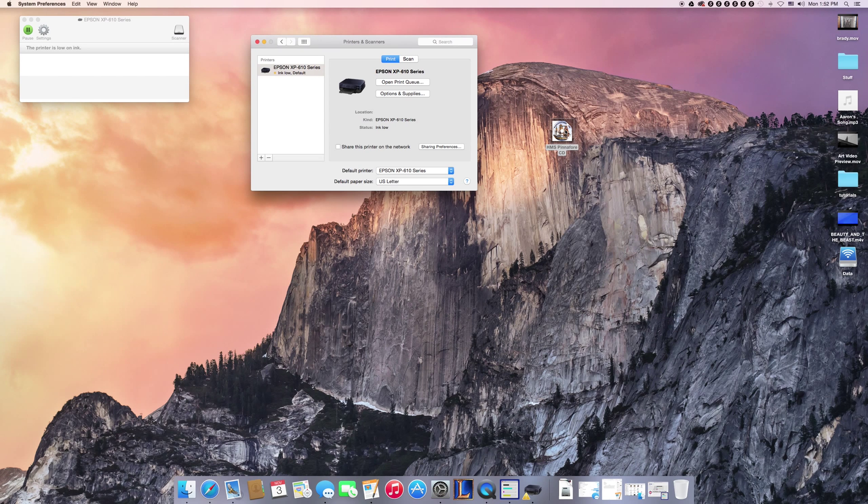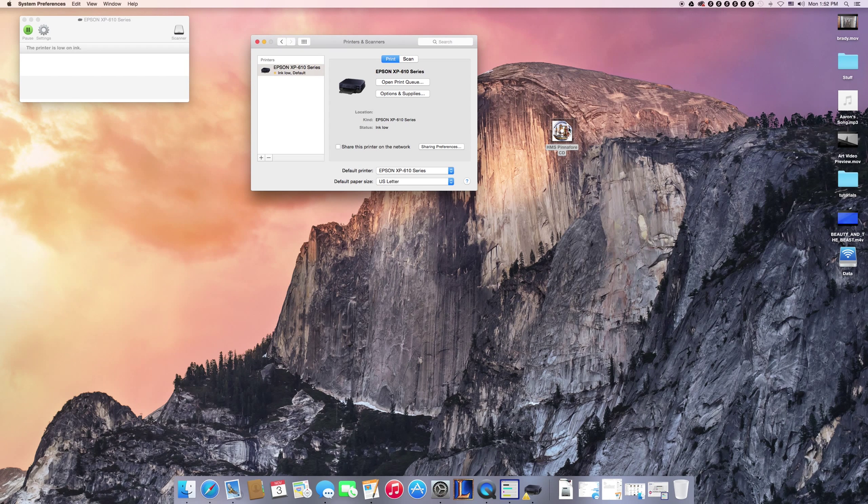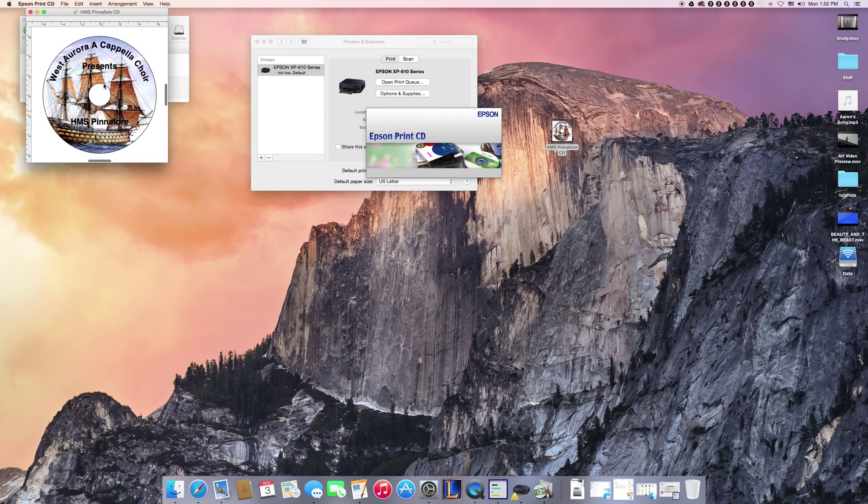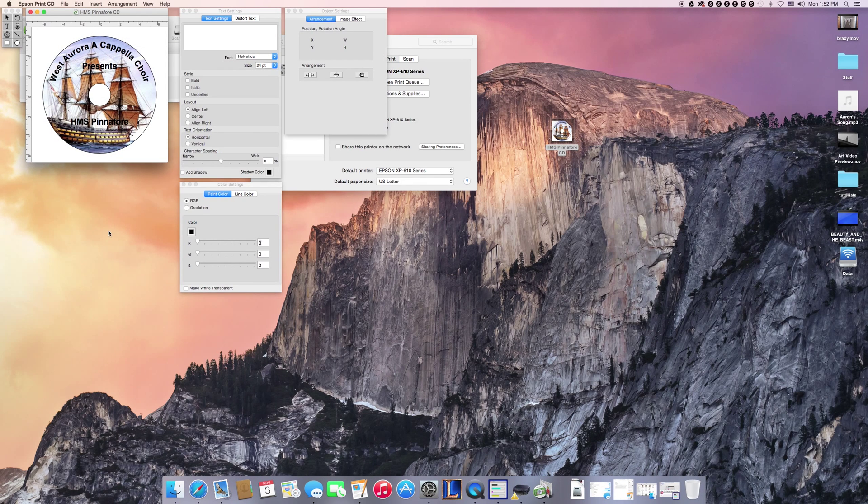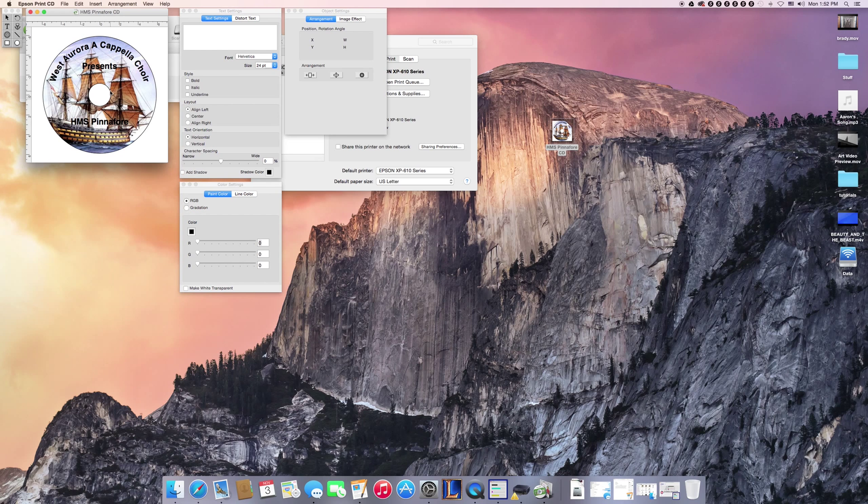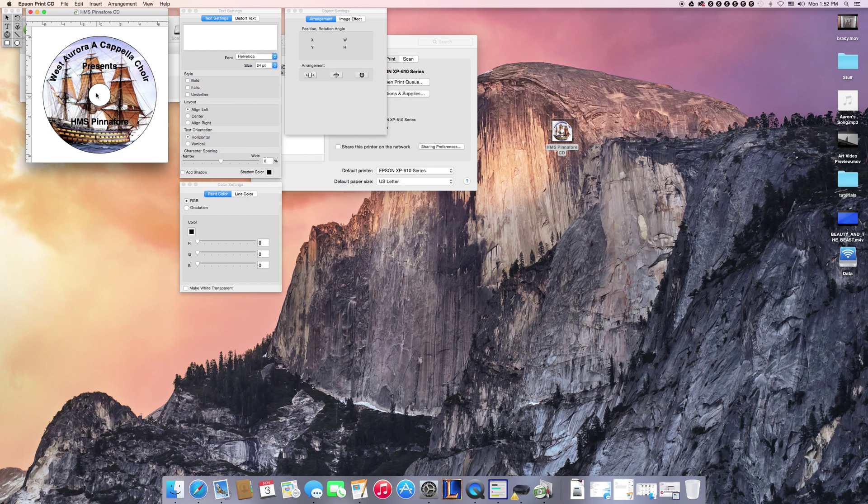As you can see here, I have one right here from my high school. Before, if I tried printing this, it would kick back saying pretty much the exact same thing, that I didn't have a driver installed, and it was just a hassle trying to figure all this out.